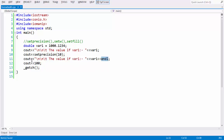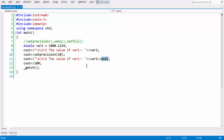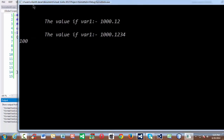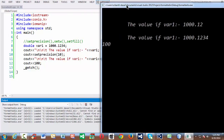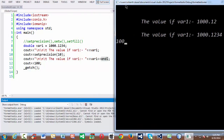So as soon as the cout statement is executed, if we put endl at the end, the cursor shifts immediately to the next line, and the next cout statement gets printed in the next line. So now if you run this application, so you get just 100 displayed in the output screen.